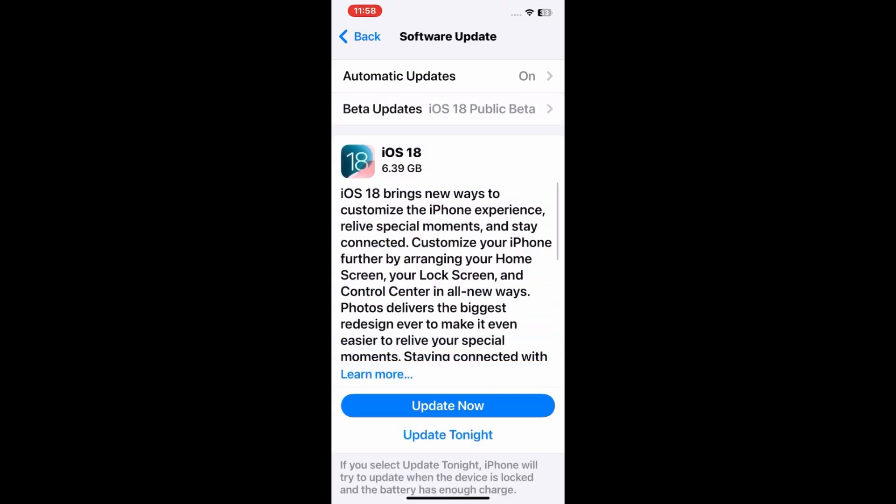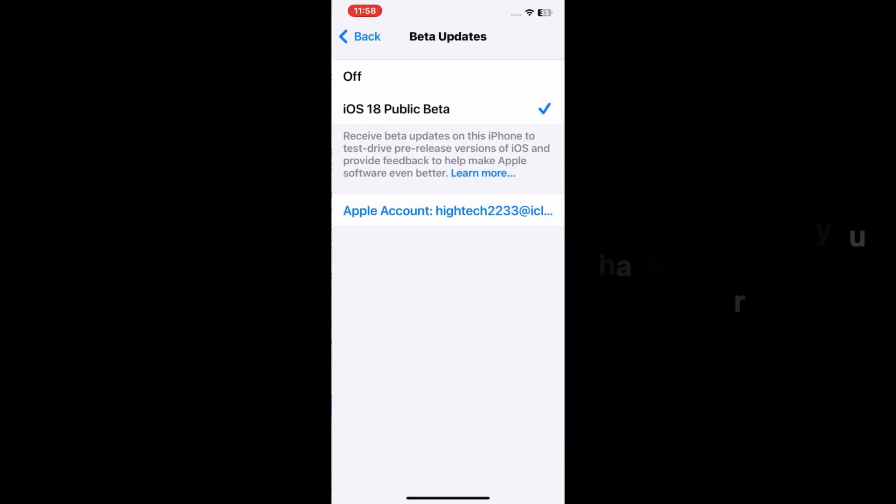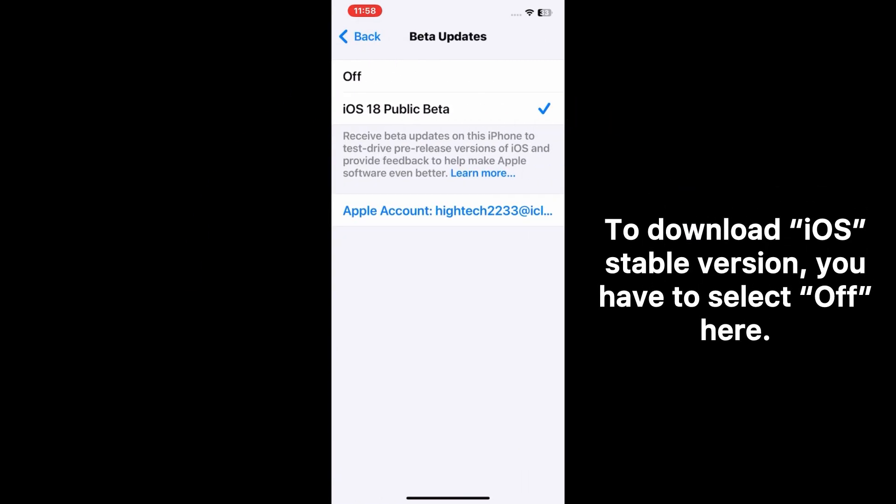Now click on Beta Updates. In this page you have to select Off.